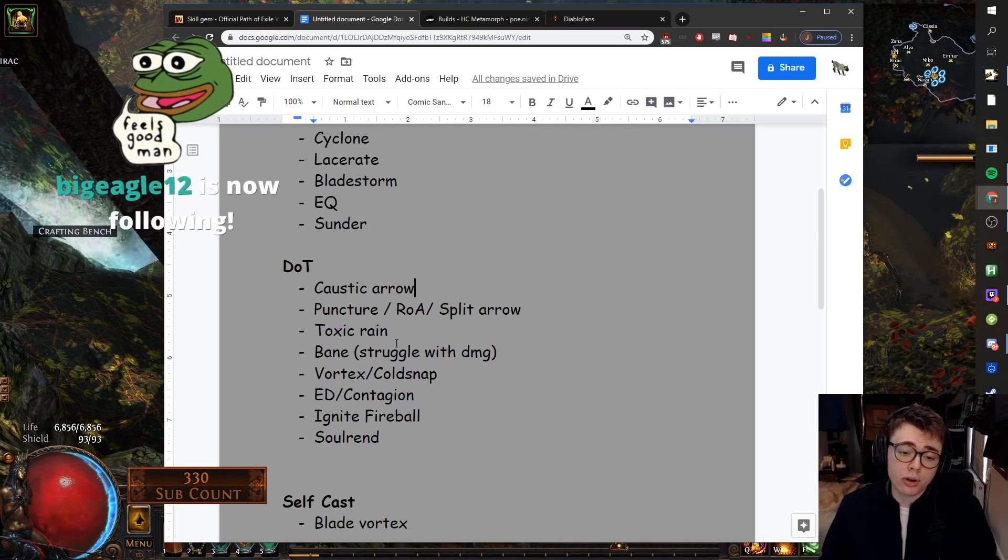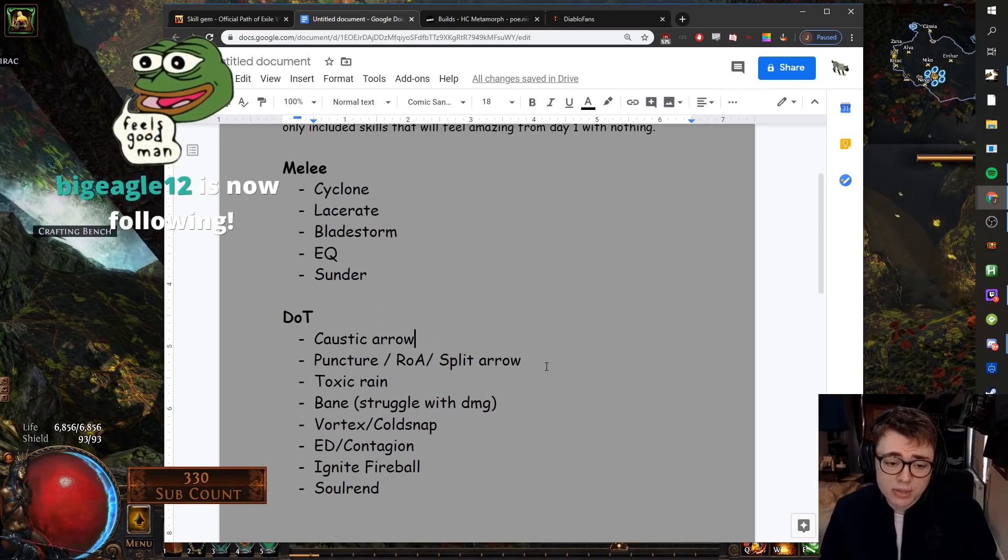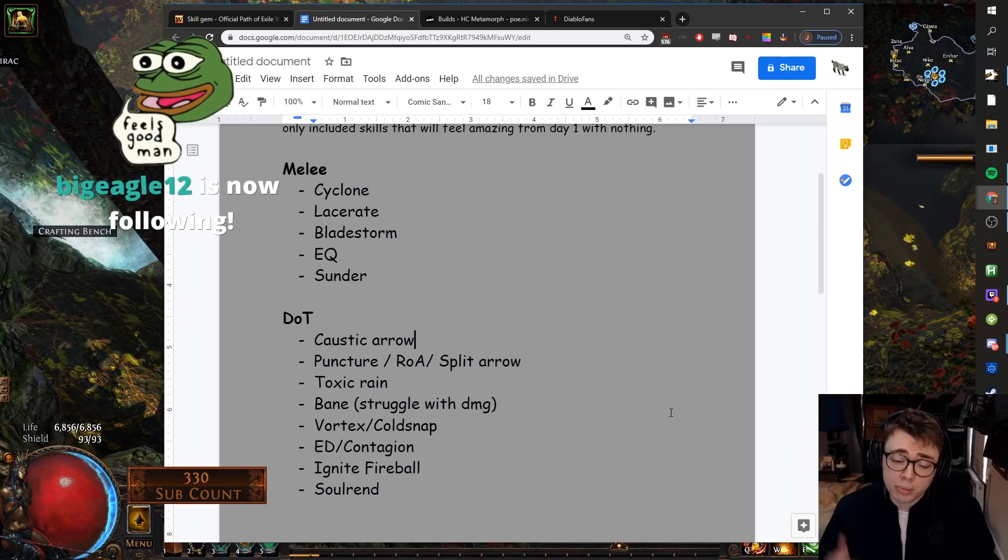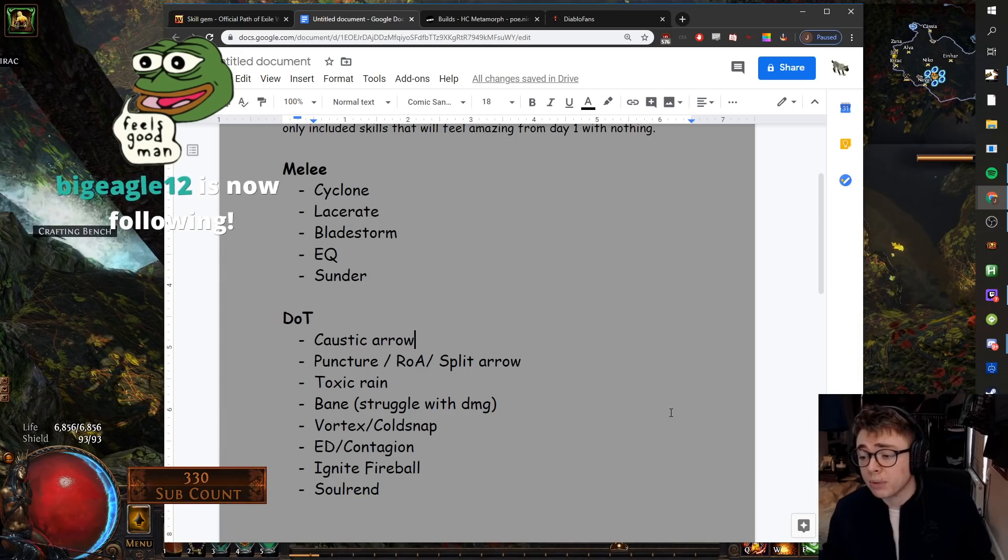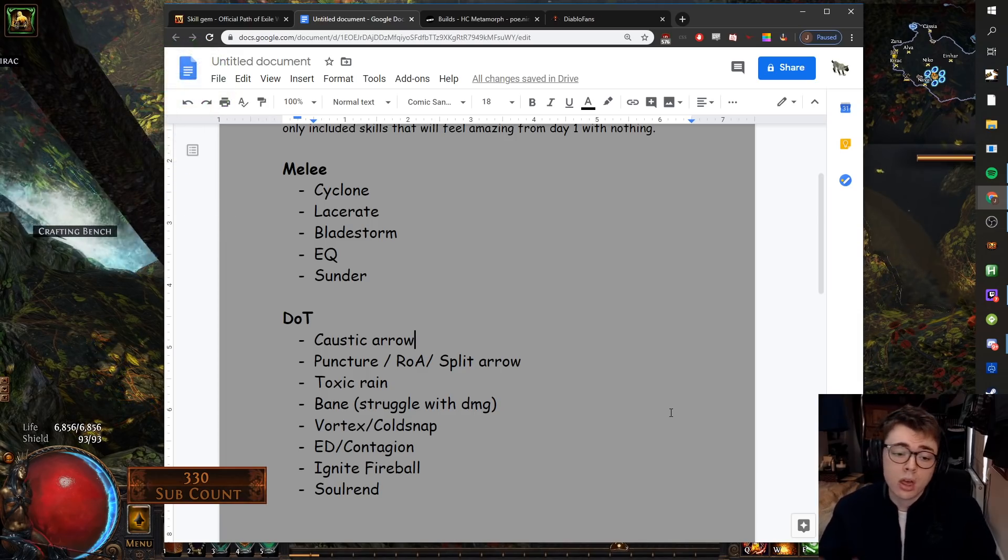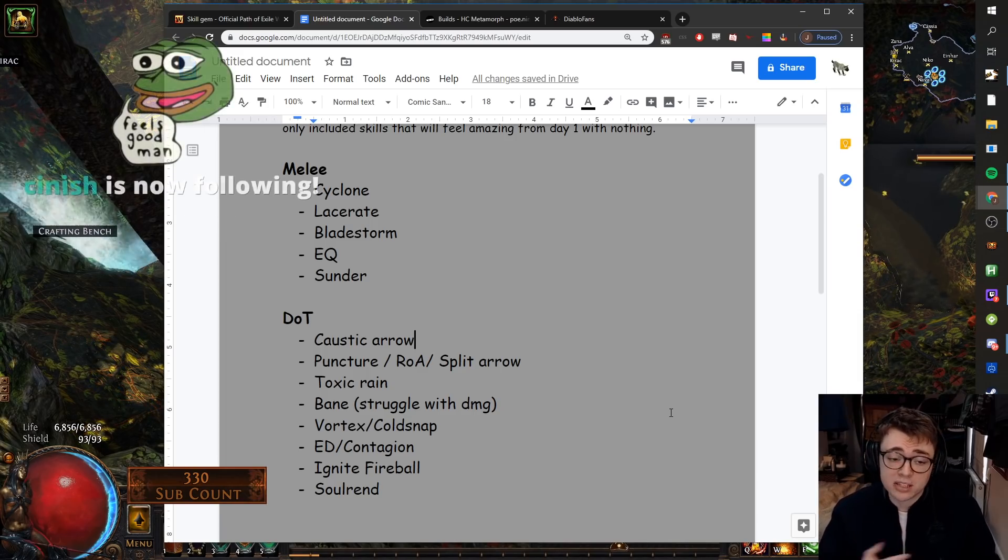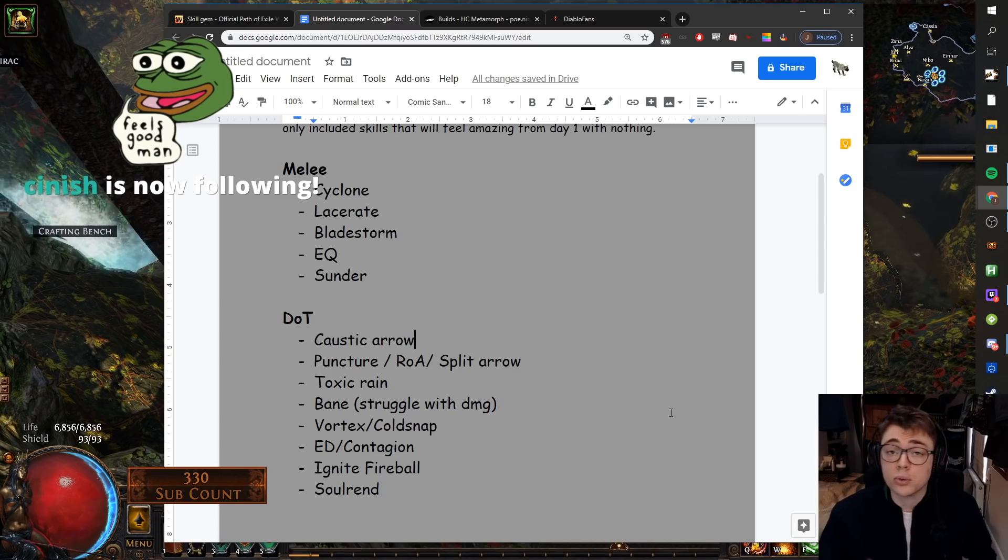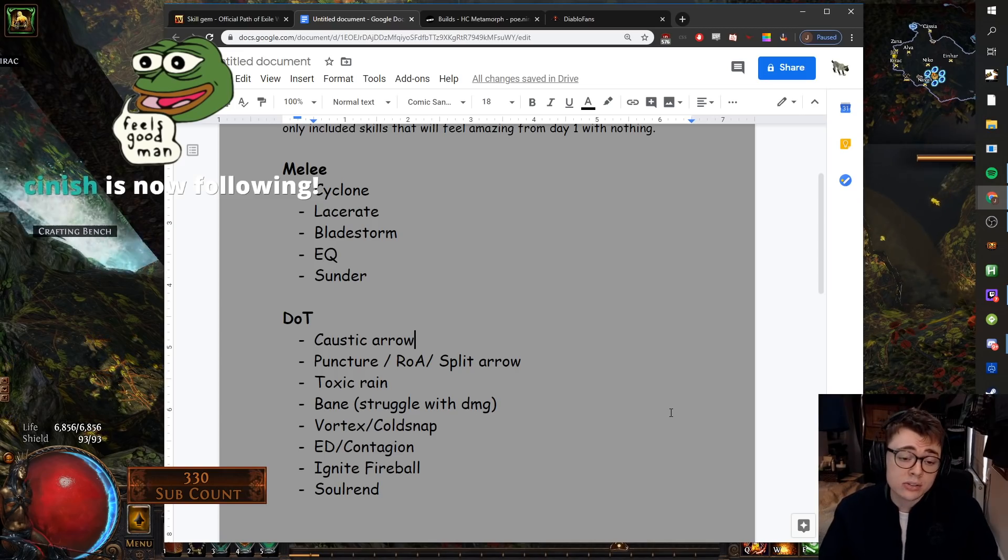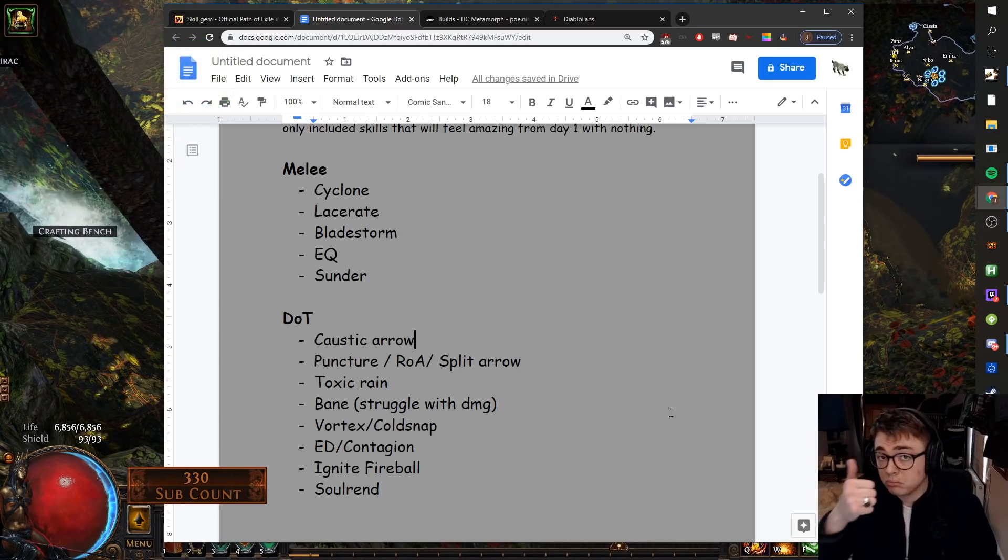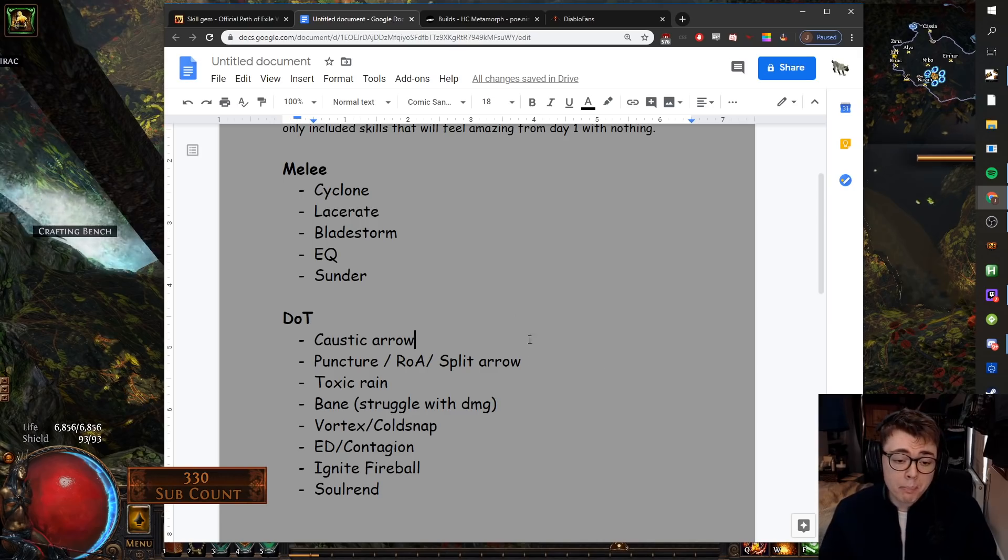Toxic Rain, exact same setup as Caustic Arrow. Some people prefer the playstyle of Toxic Rain, some people prefer the playstyle of Caustic Arrow, some people use both. I personally prefer the playstyle of Caustic Arrow, but Toxic Rain will feel very good. You can also use it in mines. Great single target, decent clear, would recommend.